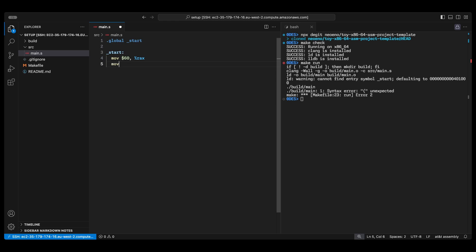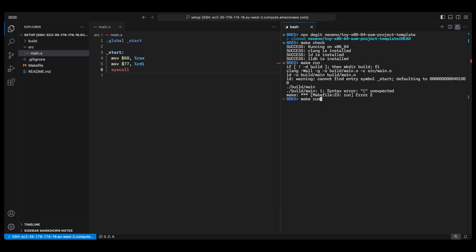We're writing a program here that will just exit with exit code 77. In this architecture this involves setting the register RAX to 60 which is the syscall number for exit and then RDI to exit's only parameter the code we want to exit with. We then use the syscall instruction to actually call it which exits the program and we run it with make run.